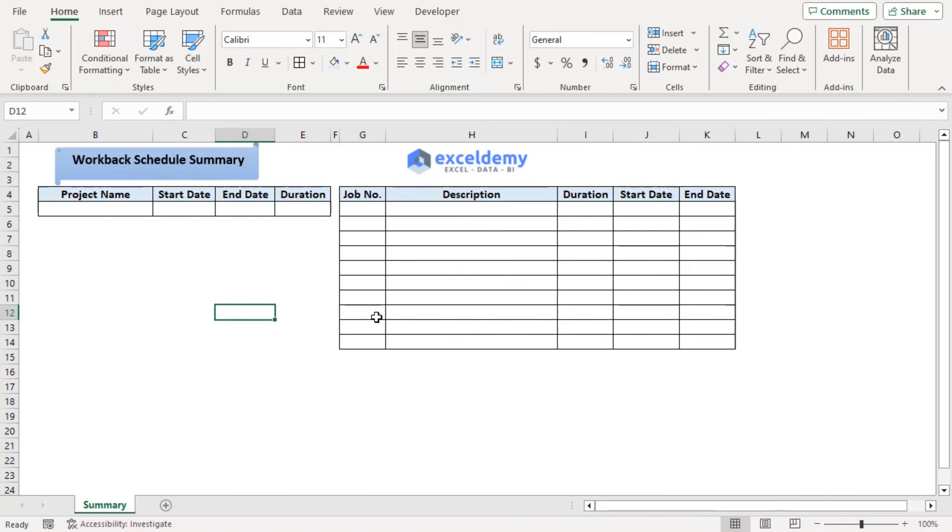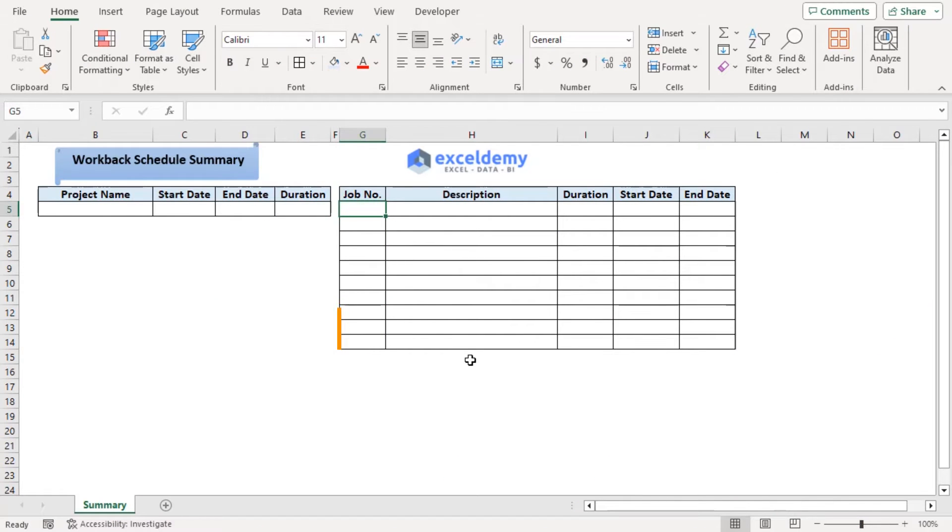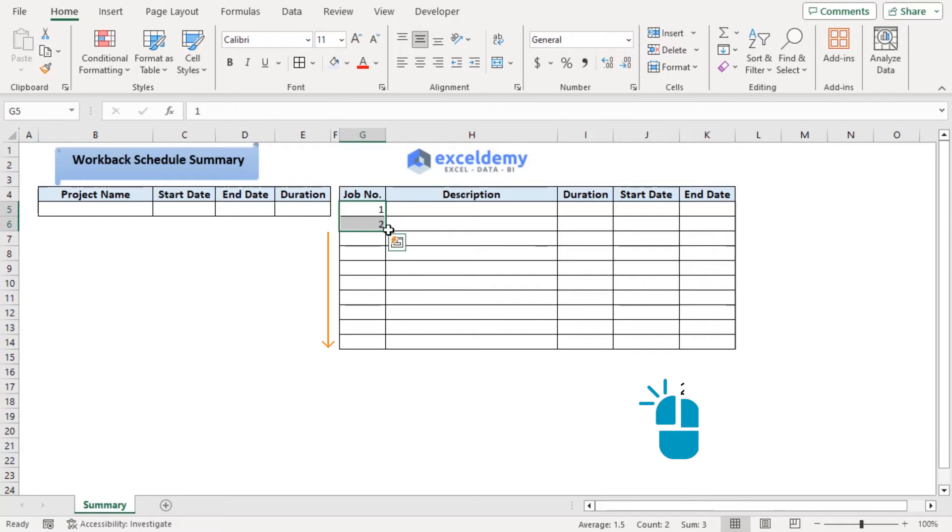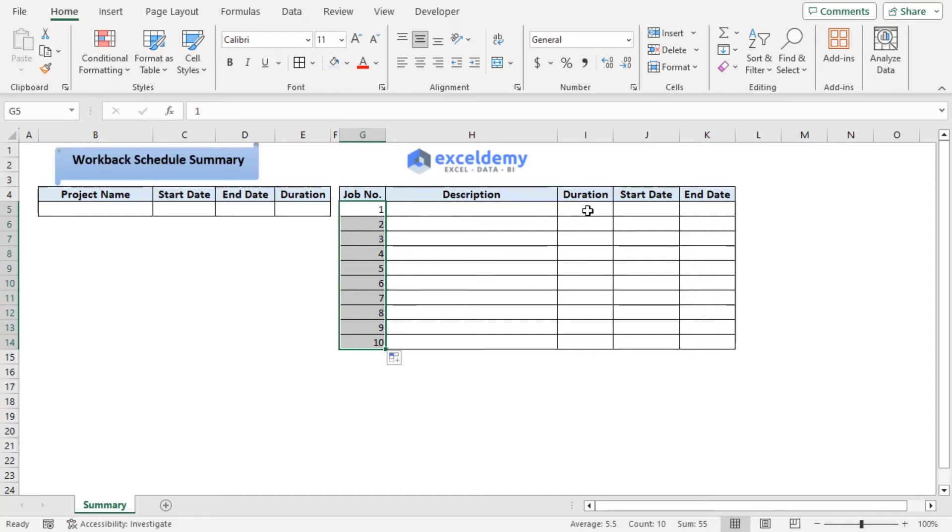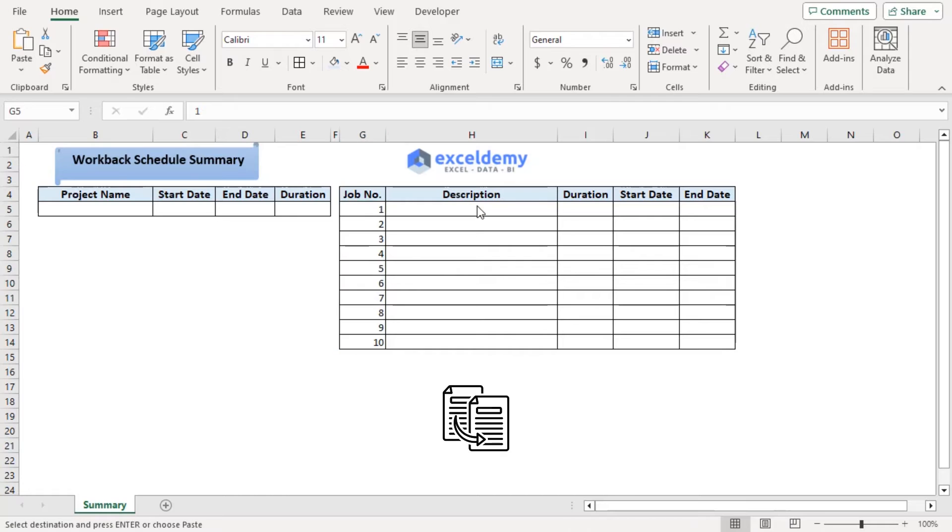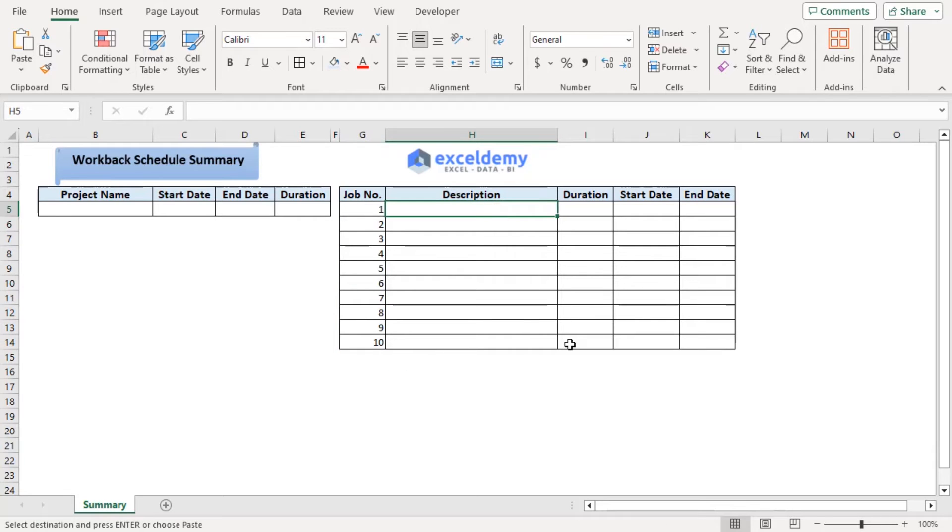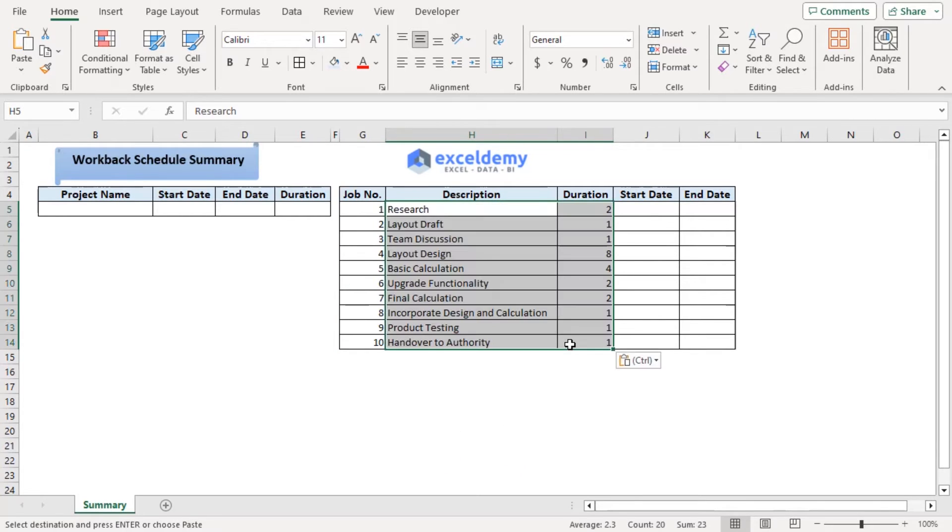Here we will add 10 jobs. So we can just add the numbers using Fill Handle for our convenience. As for description and duration, we have a dummy sheet where we can copy from. Now we have copied it from the dummy sheet and pasting it here using Ctrl V. There we are.